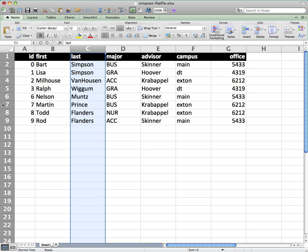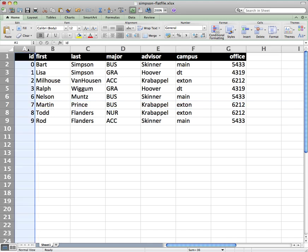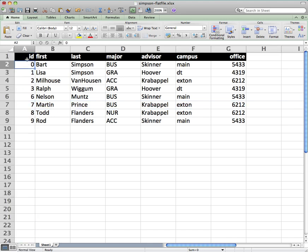So records are typically displayed in rows, and field information is in columns. So each of our fields has a unique name. We couldn't have two fields with the same name of last, or two fields with the same name of major.